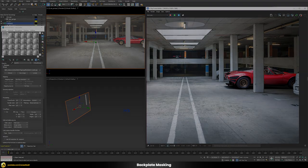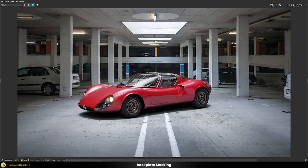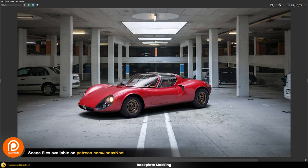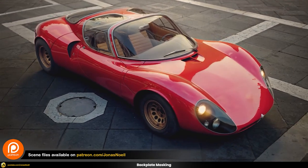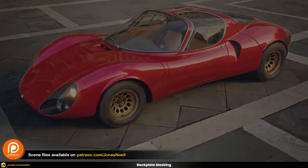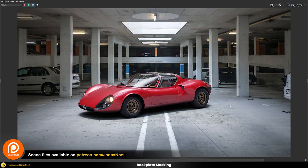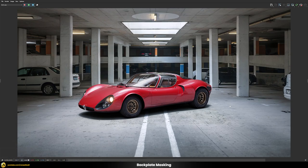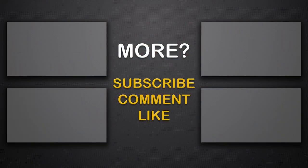As usual, you can find all of my scene files on my Patreon, along with a whole course on car rendering covering how the shaders were built. I hope you learned something from this advanced backplate integration tutorial — subscribe if you want to be notified about further additions to the series and other tutorial releases. Take care and see you soon.